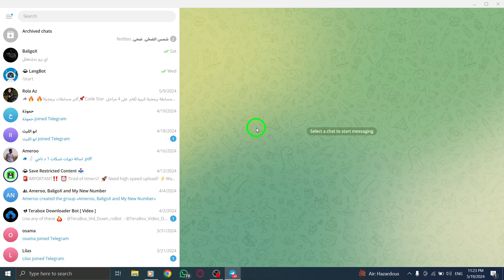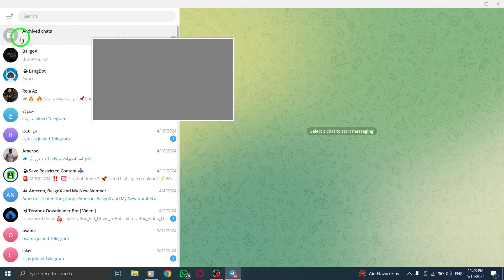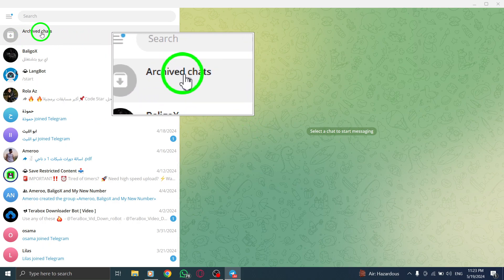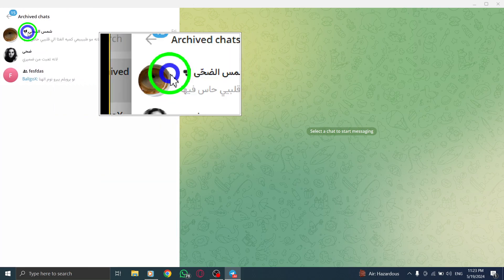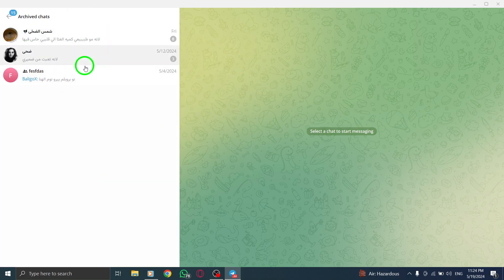Step 2. Look for the Archived Chats section within the Telegram interface. This section is typically located on the left-hand side of the screen. Click on Archived Chats to access your archived conversations.